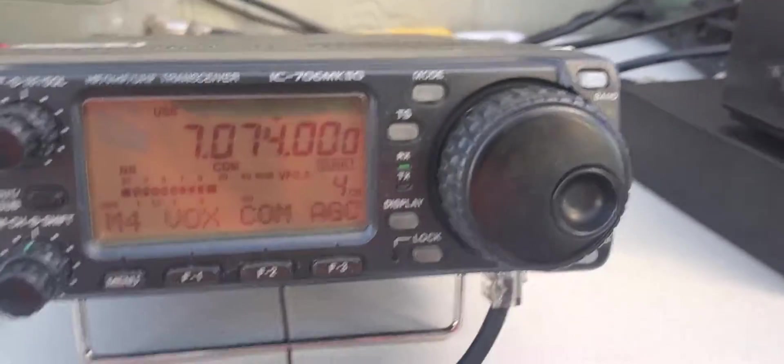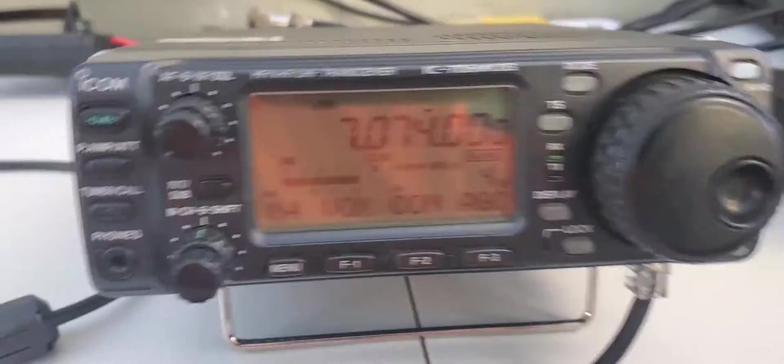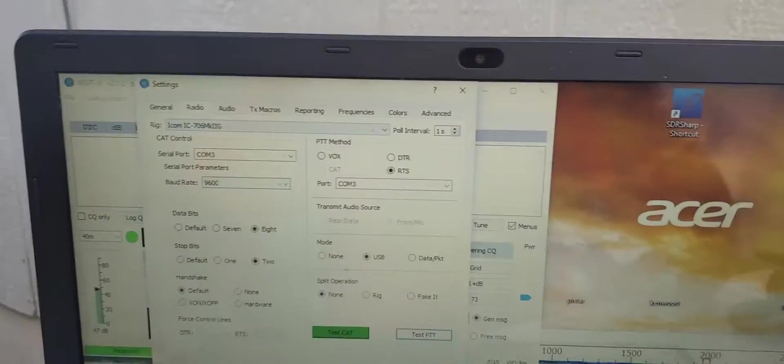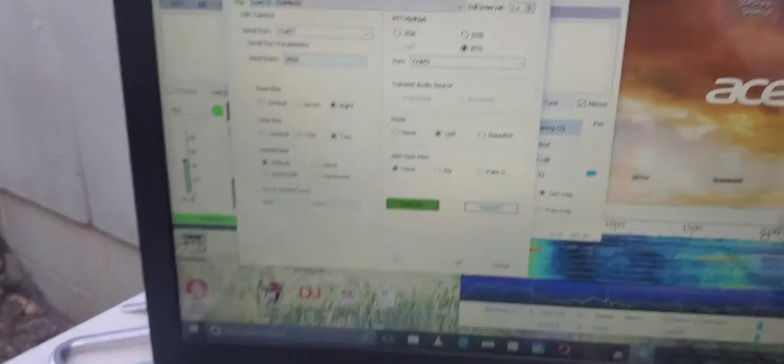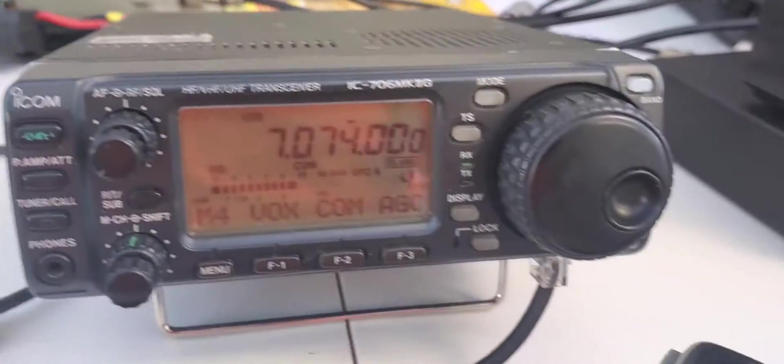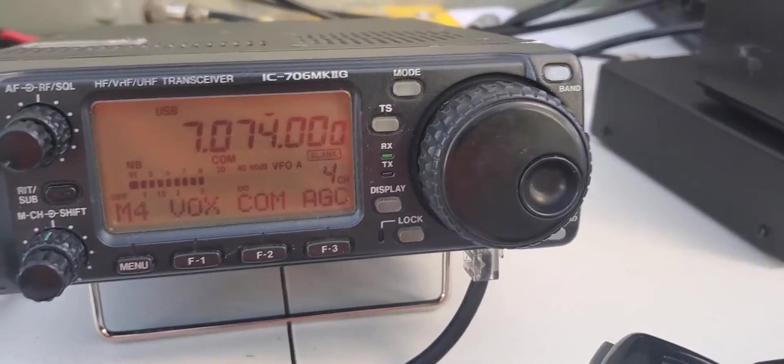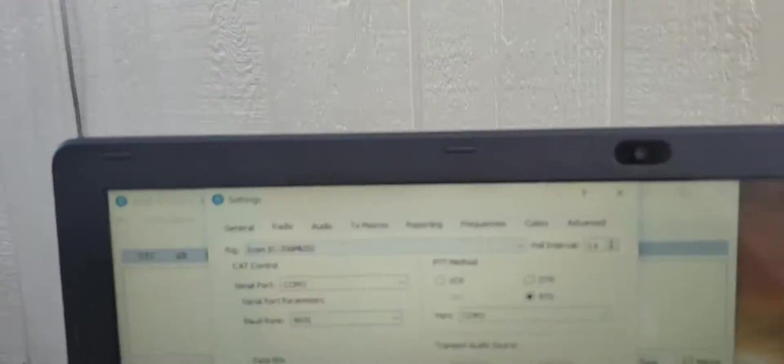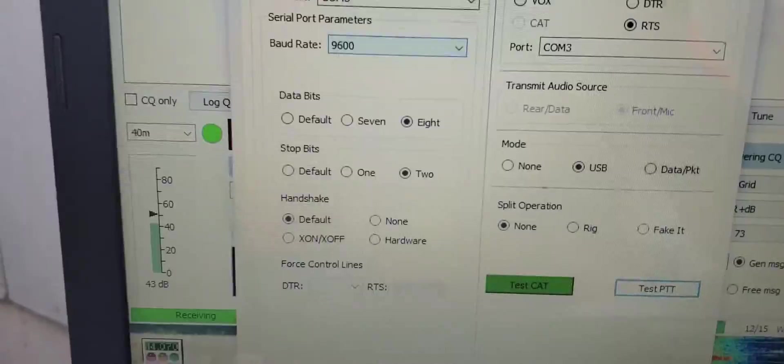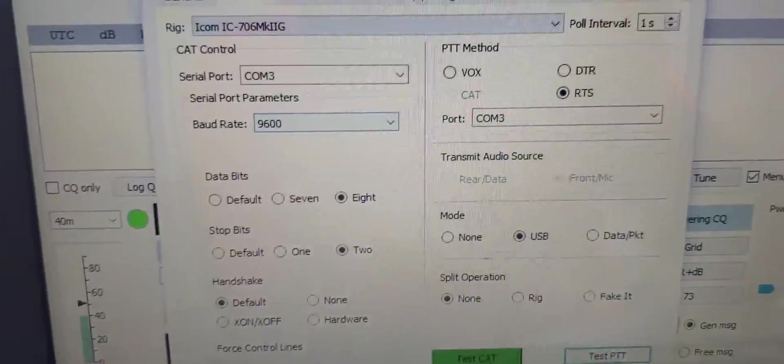Okay, I'm going to show you guys how to get this thing to work with FT8. So I've been fighting with this thing for a while and I couldn't remember how I had set it up before.